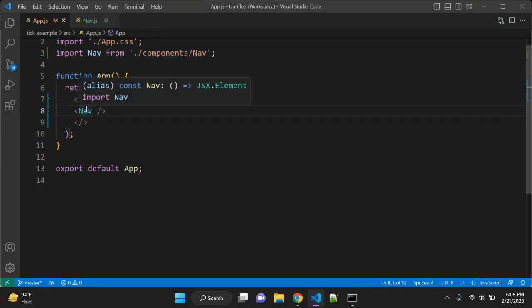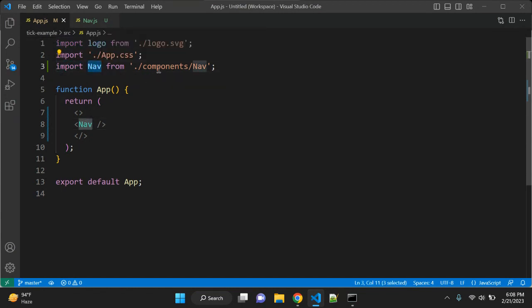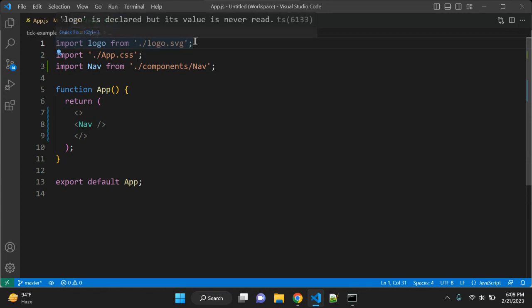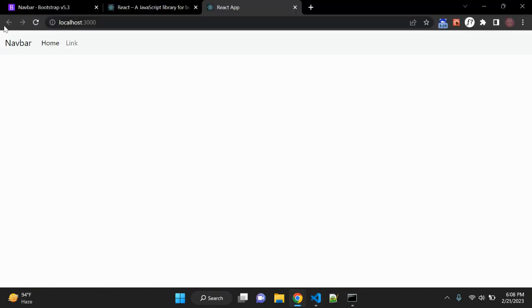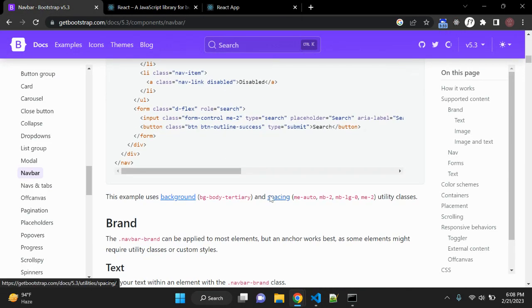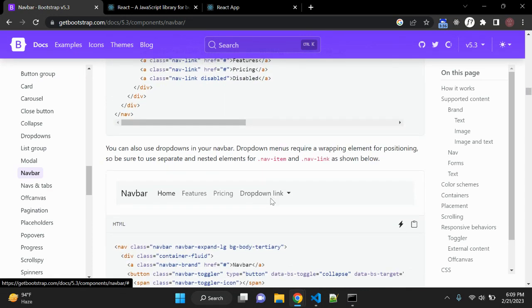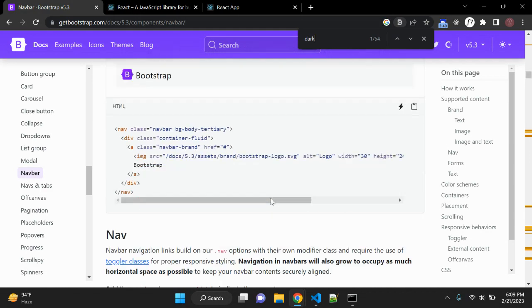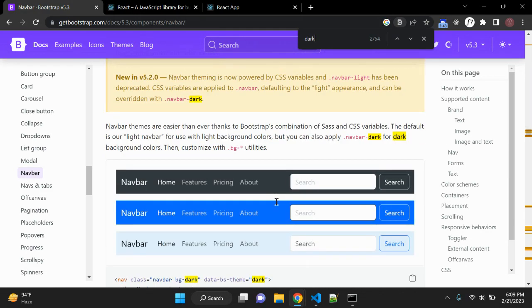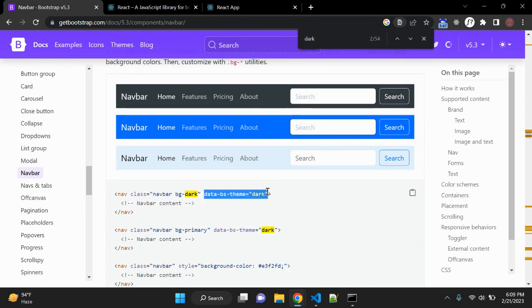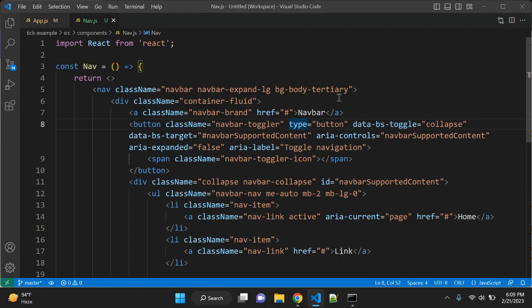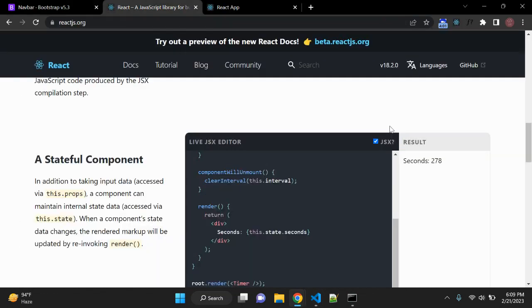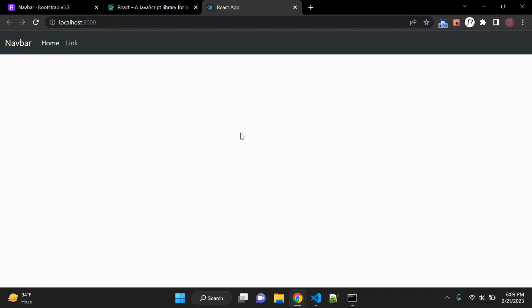When you import the component, it will automatically add the import statement for Nav from components/nav. Now you can see we have a simple navbar. To make it look better, let's add the Bootstrap dark navbar class with data-bs-theme equal to dark. That looks good.